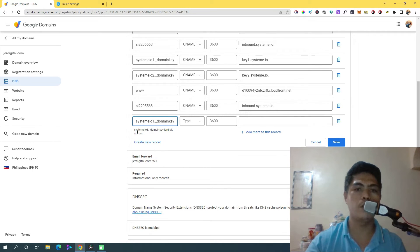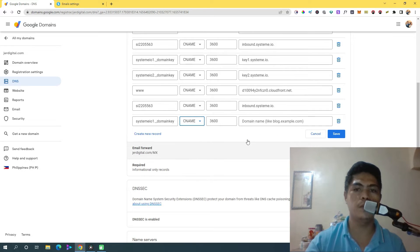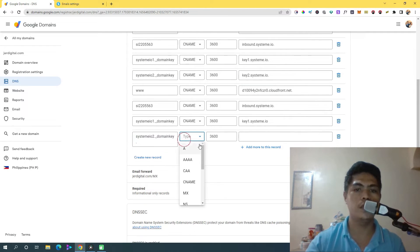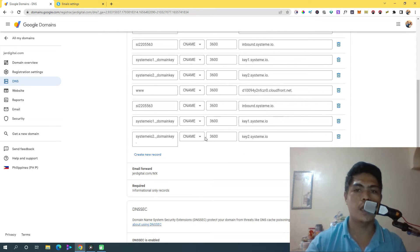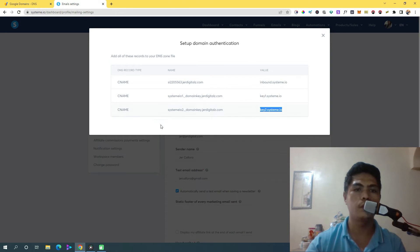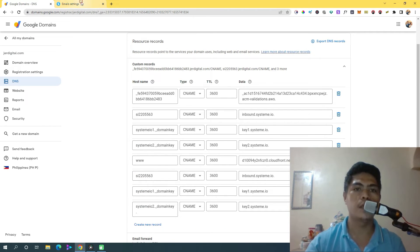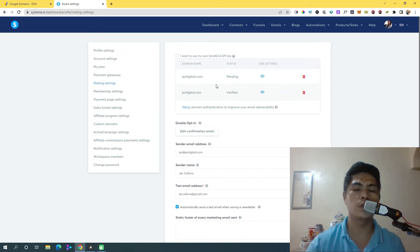Create a new record again and do the same thing — copy the host name without the domain, paste it in, it will automatically fill in your domain. Copy the value, change the type to CNAME, paste the value. Repeat this for all records. Once you've copied all those credentials, click Save. It will probably take a day or 48 hours before your domain gets verified, but sometimes it propagates in about two hours.